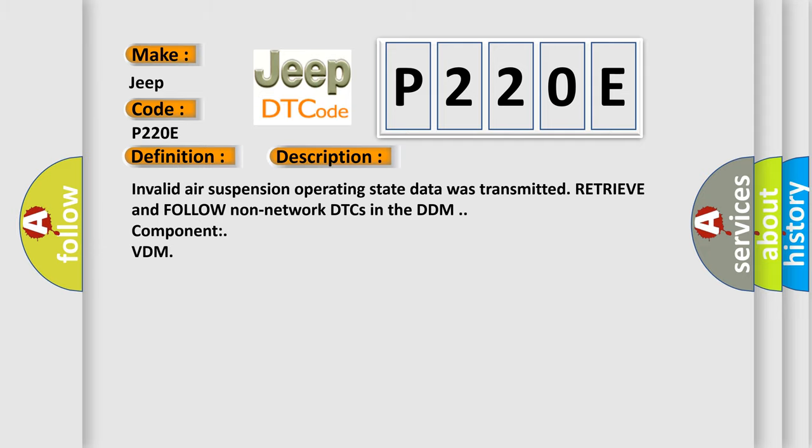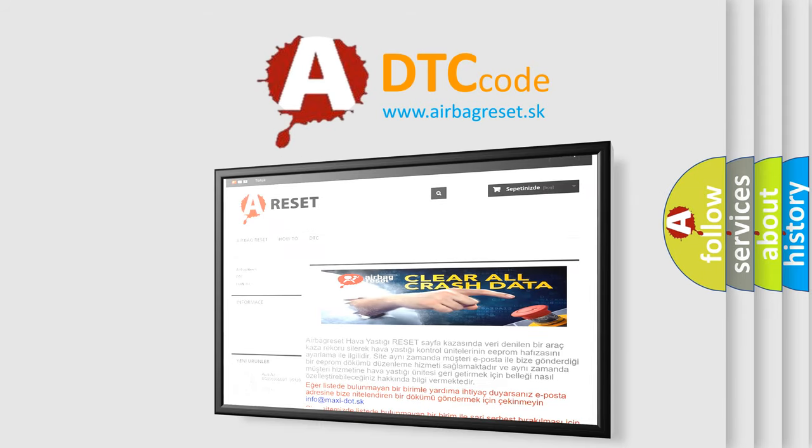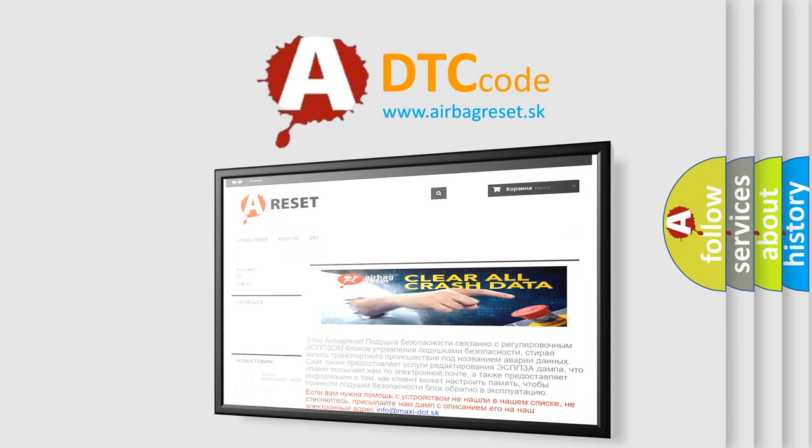The Airbag Reset website aims to provide information in 52 languages. Thank you for your attention and stay tuned for the next video.